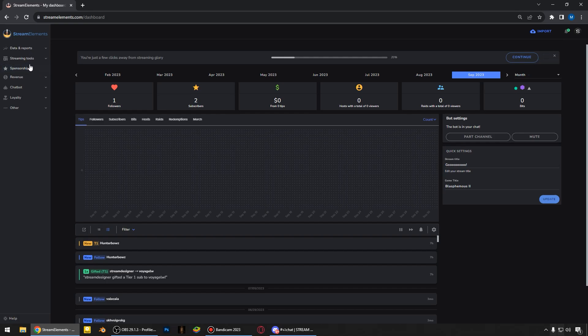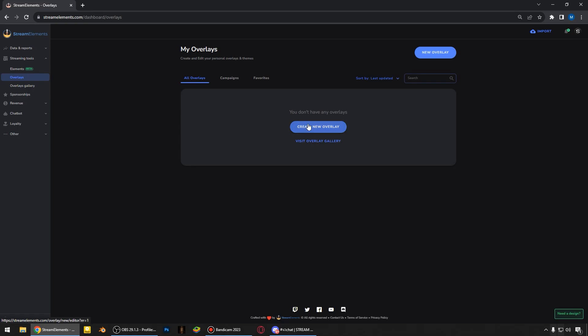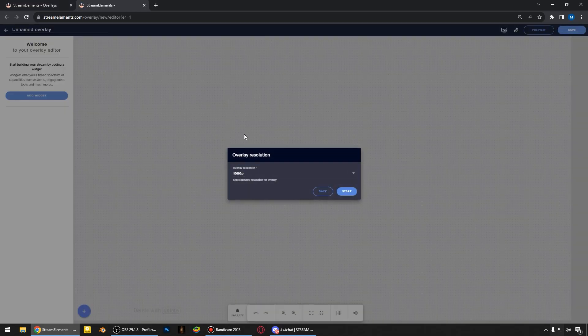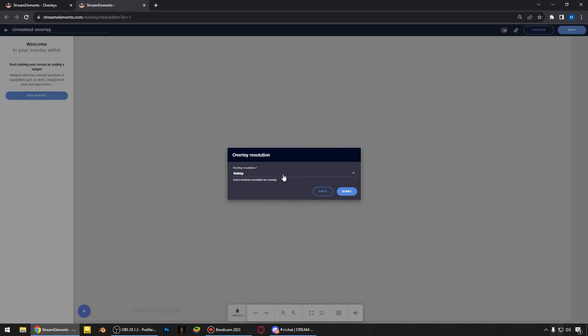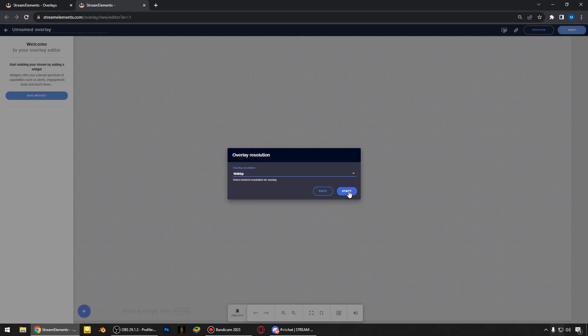Once we're logged in, this is how it comes up. And we have to create a new overlay here. I'm streaming in 1080, so I choose 1080p here. You may choose your resolution.